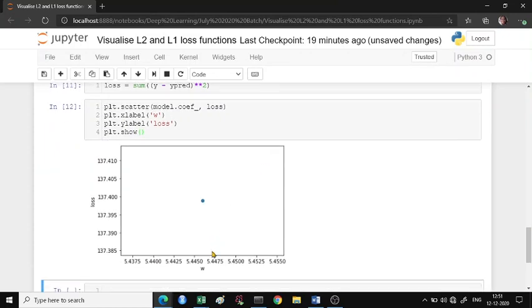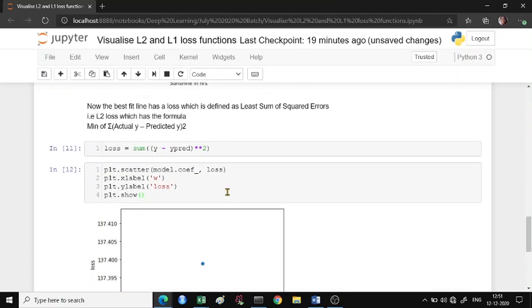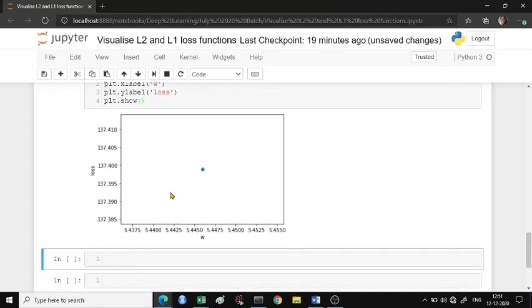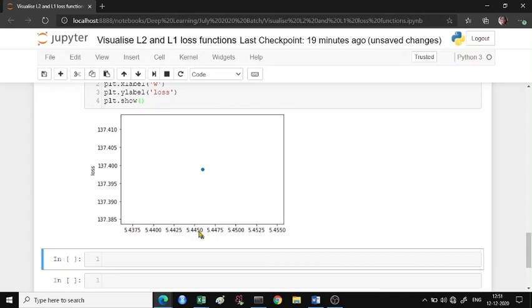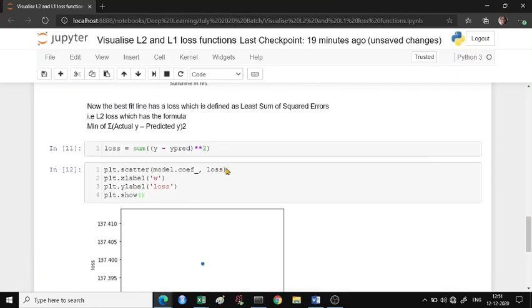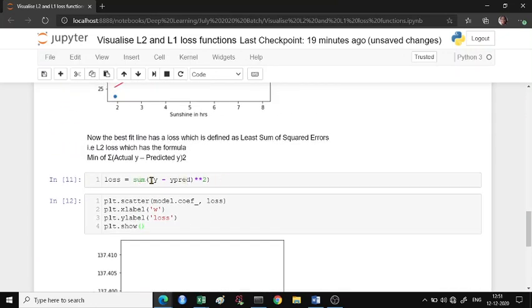You'll notice that for one particular weight, this is our loss. Now let's manually change the weights and see how this surface - called the loss surface - behaves. We will change manually our weights and see how the loss surface behaves. This is the L2 loss formula where you're taking a quadratic equation.